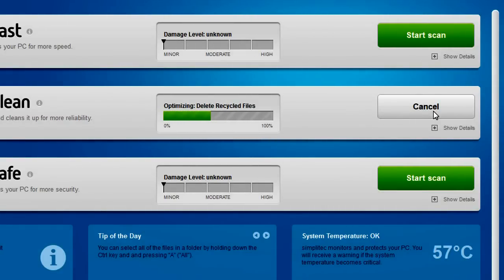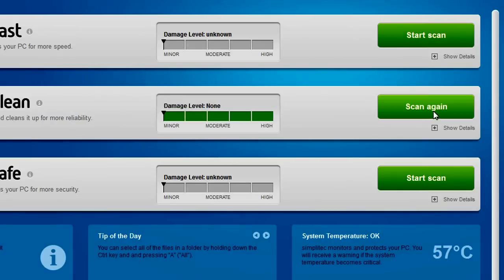SimpliClean automatically cleans out the Windows registry, gets rid of junk files and optimizes energy efficiency.